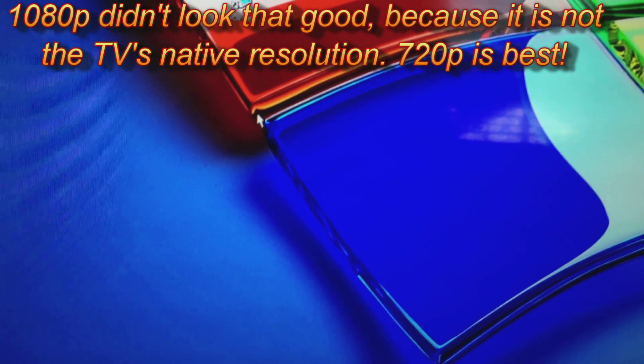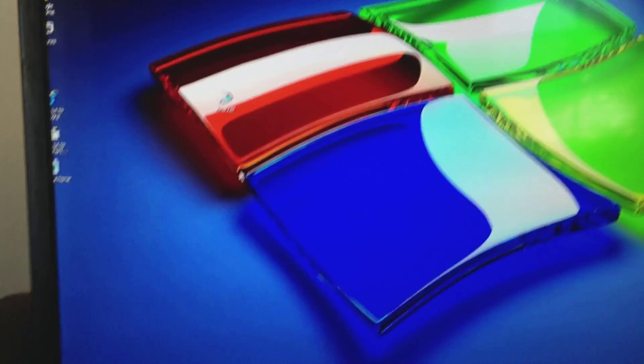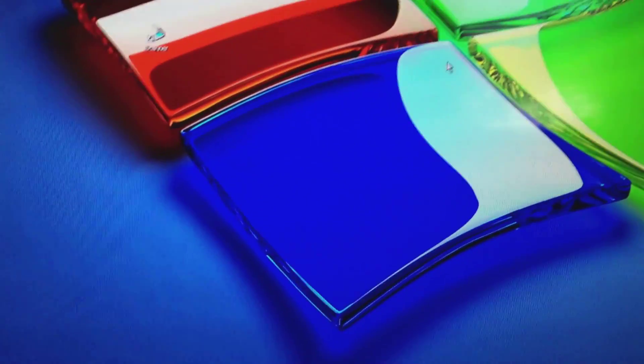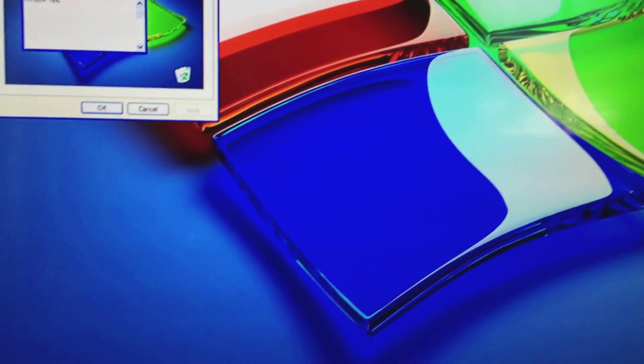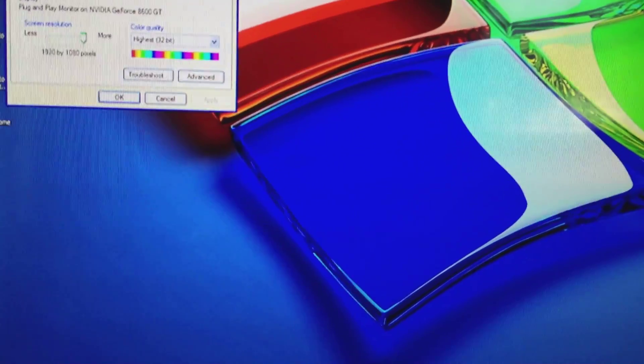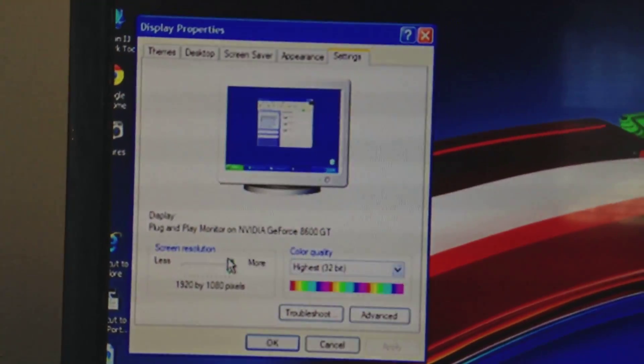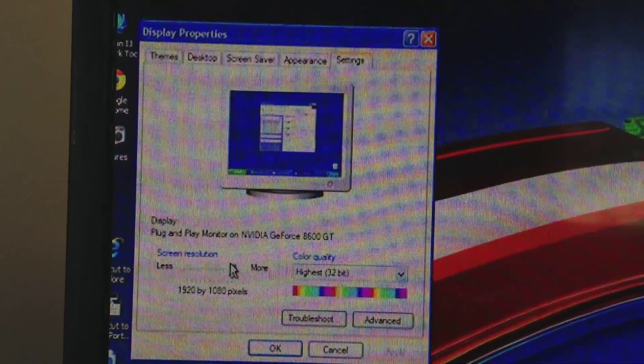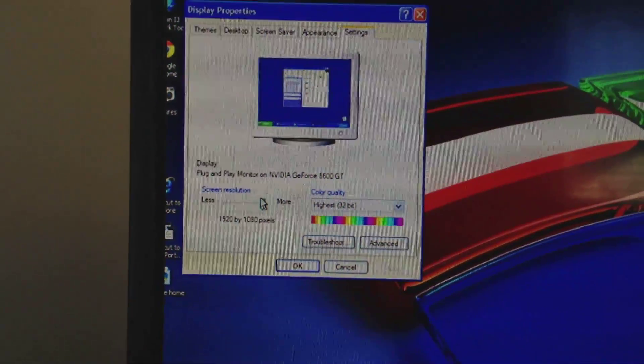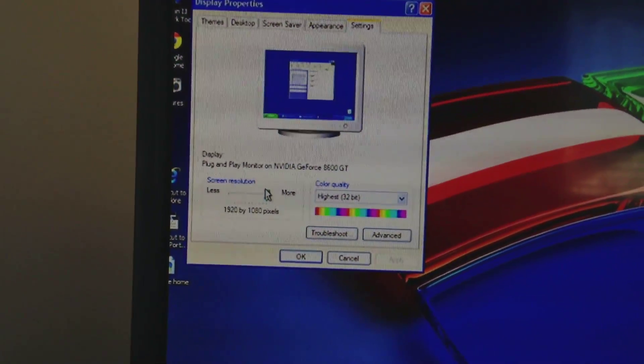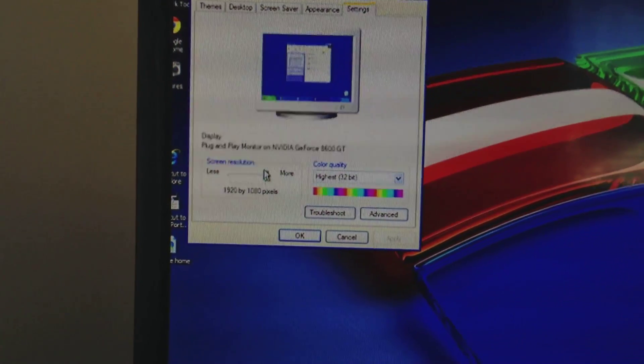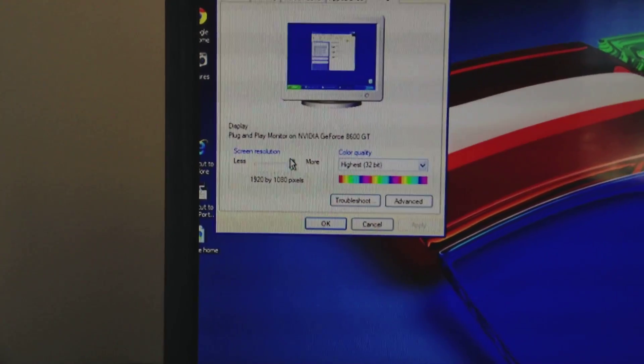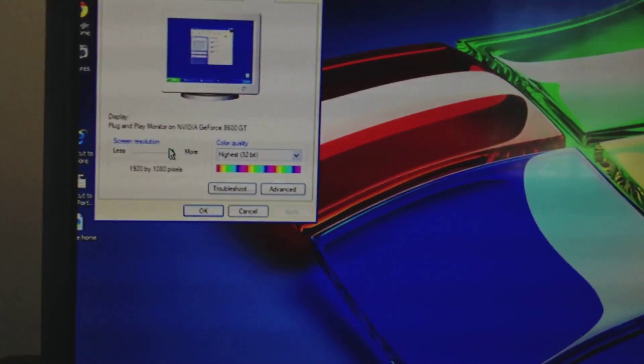Wow, that does not look good actually. Let's change the resolution. Do you see how blurry it is? I mean, granted this is a 720p monitor, but for some reason it supports this resolution. But it's just not very awesome.